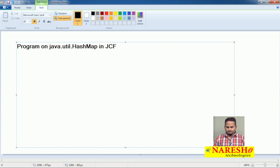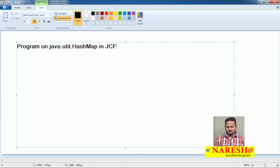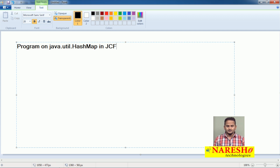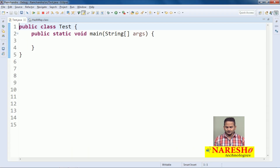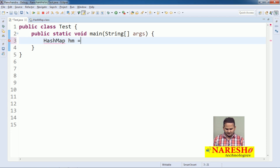According to the previous video, I gave a lot of information related to HashMap and its functionalities. Now I want to provide that information programmatically, explaining it by using one program. Here I am creating a HashMap: HashMap hm = new HashMap().